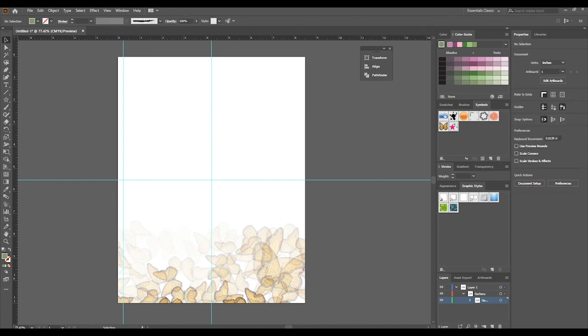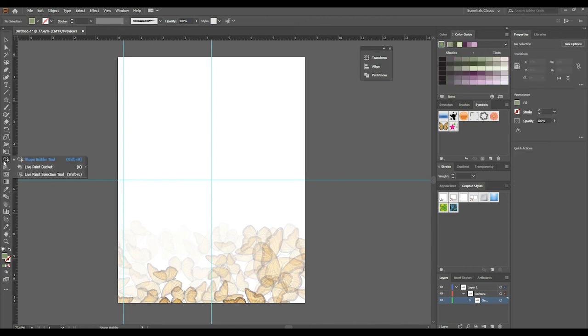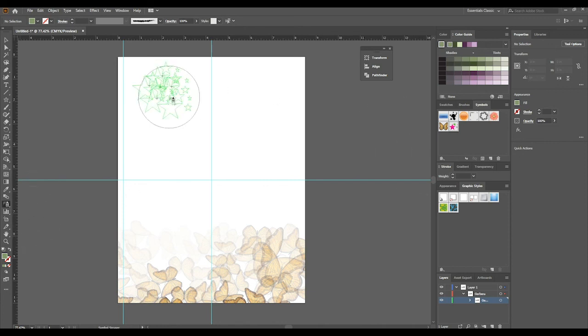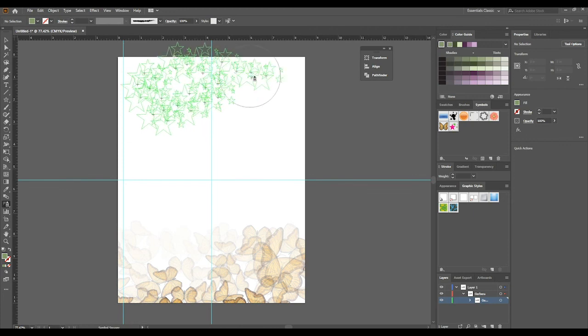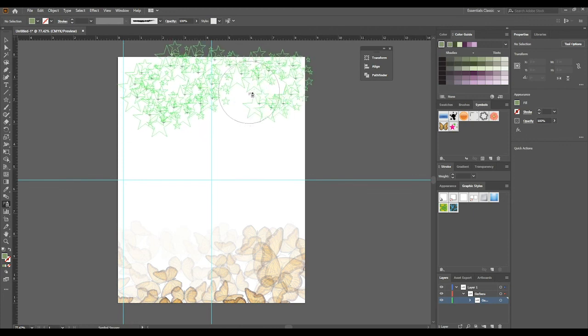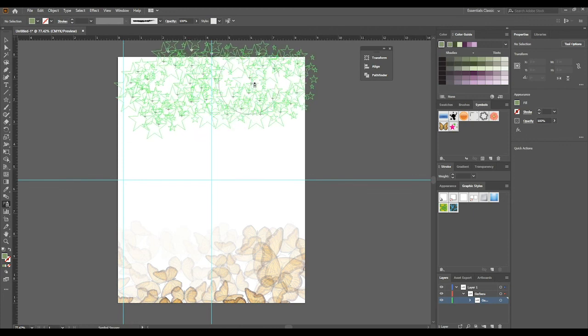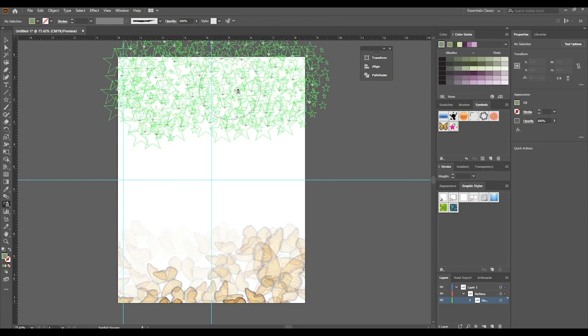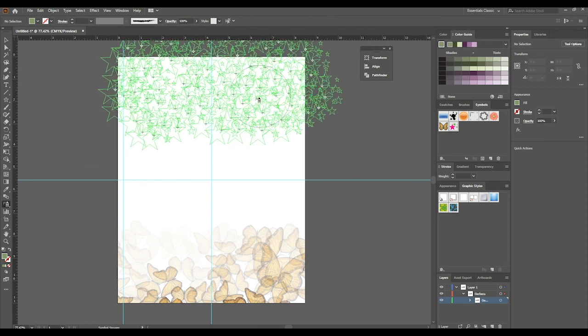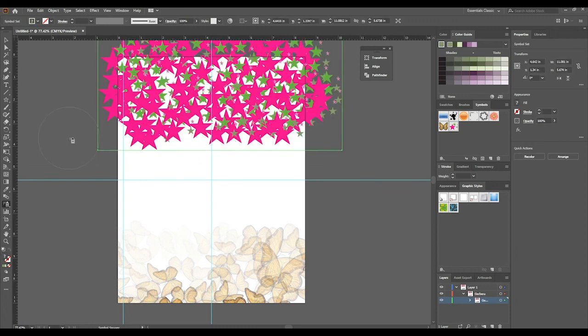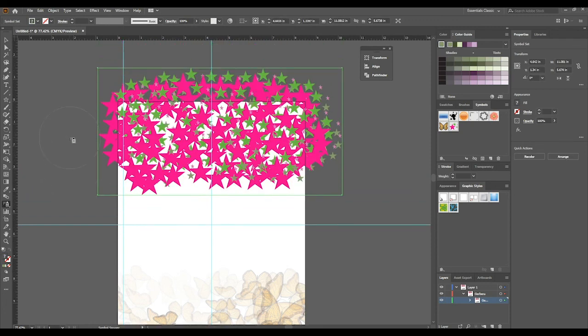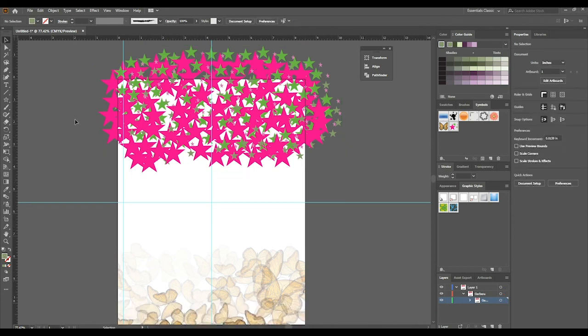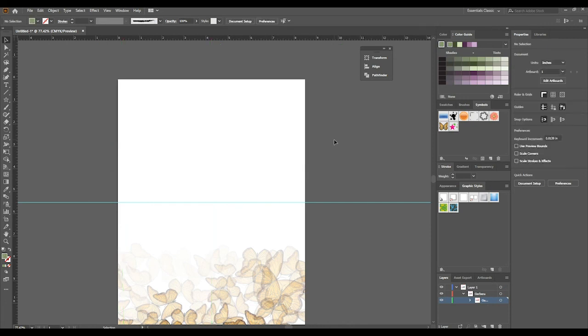Let's delete this and the symbol stays in the symbols panel. Now we can go to our symbol tool, symbol sprayer, and select whatever symbol we need and just spray it on. Now we have a bunch of stars, which is a little overdoing it there. That is how you create symbols in Illustrator. Thank you for watching and I'll see you in the next one.